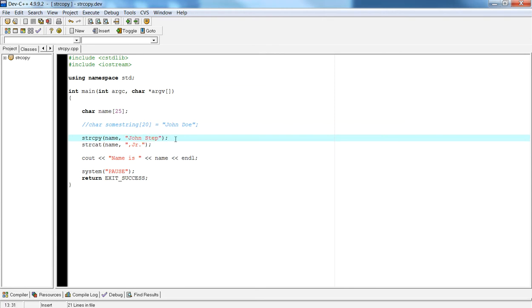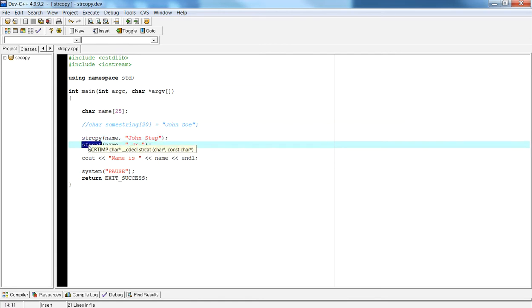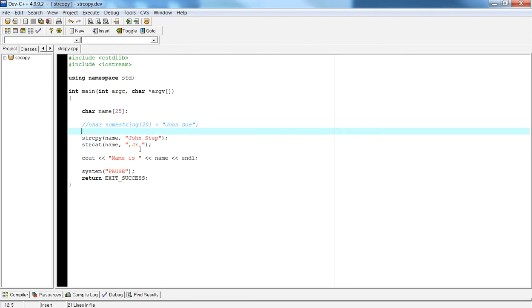What this video is going to focus on is using the string concatenate function, which is actually a very useful function if you want to concatenate an additional string to your current string.